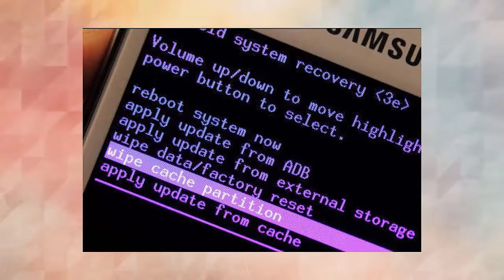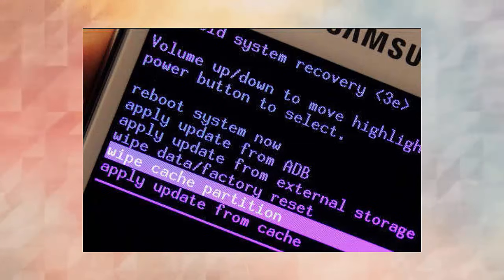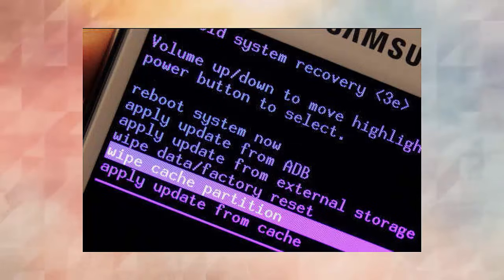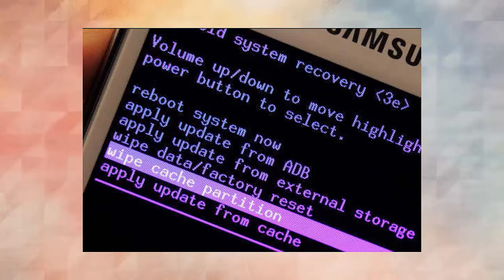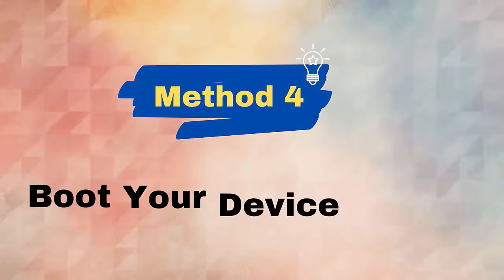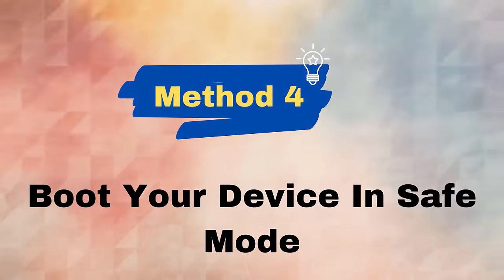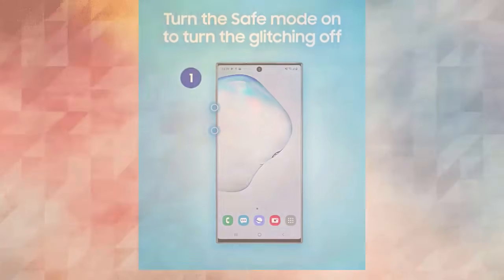Method 3: Wipe Cache Partition. If you have experienced the error after updating your device to the latest OS or have reflashed stock ROM, then you need to delete the cache partition. First, switch off your phone using Power plus Volume Down. Now press Home plus Power plus Volume Up together and hold them. Release the buttons when the Android System Recovery screen appears, then highlight 'Wipe Cache Partition' via the Volume Down button.